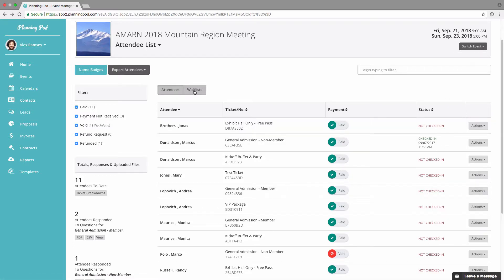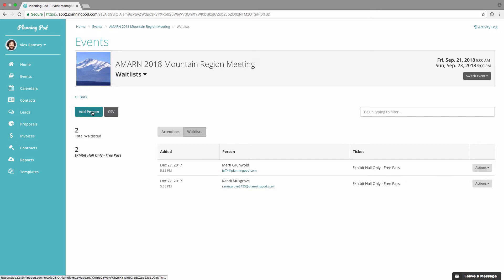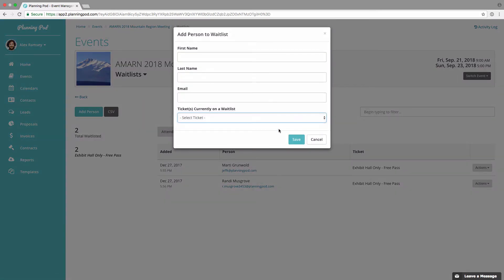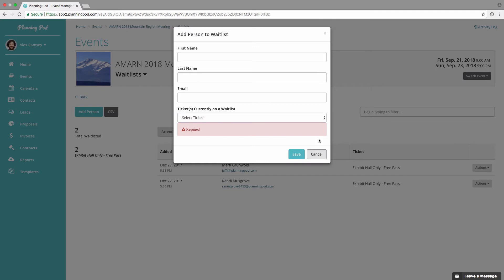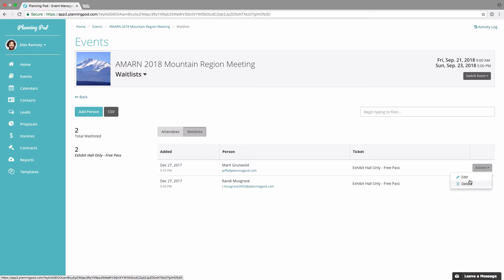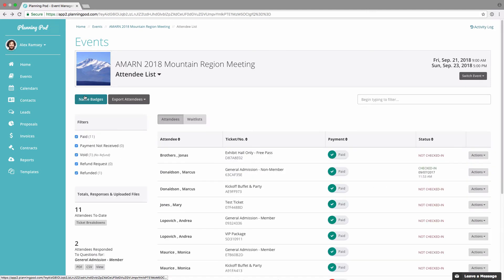In the waitlist area, if you have turned on waitlists for tickets that are sold out, you can view the totals right there of people who have signed up for the waitlist. You can manually add a new person to the waitlist right here. You can download a CSV file of your waitlist, and in the actions area you can either edit or delete a person that's been added to the waitlist.